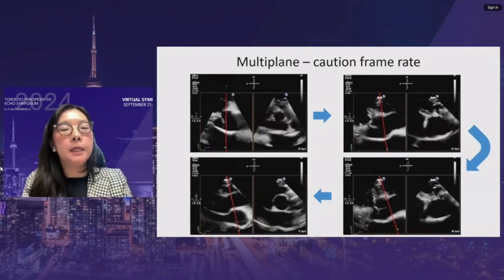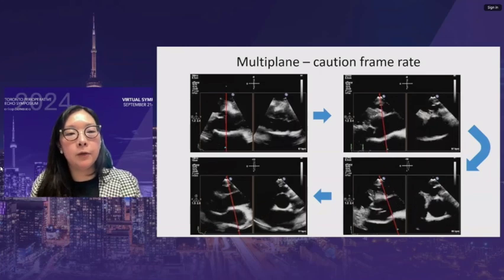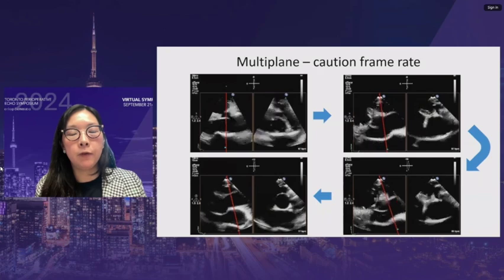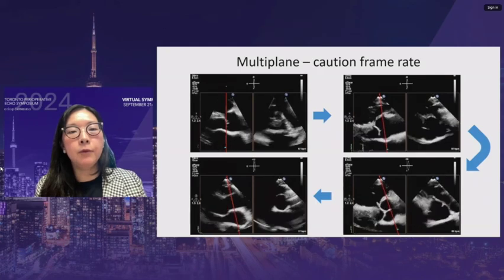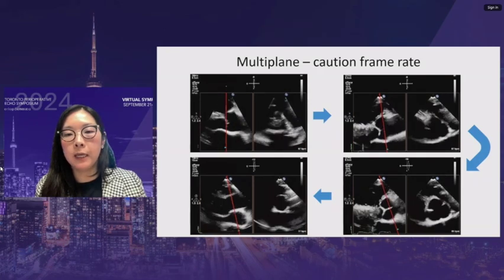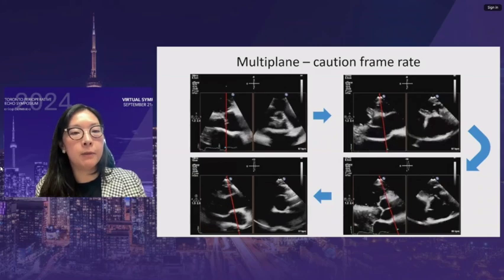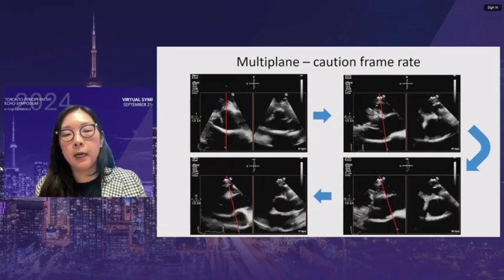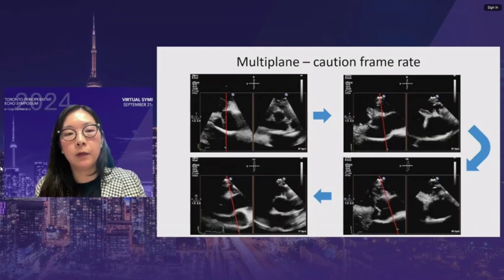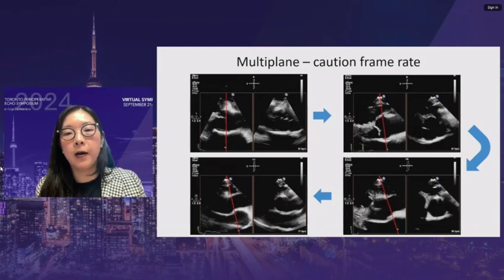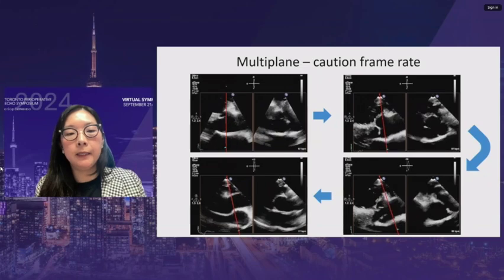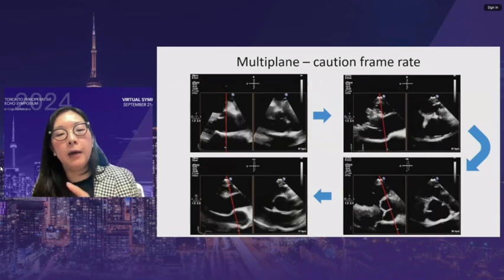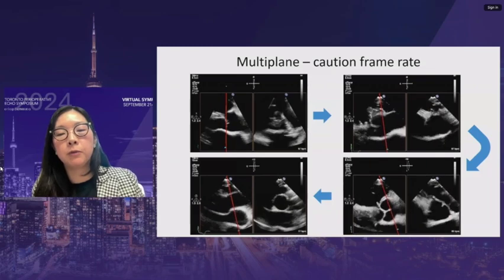Multi-plane or X-plane modes can improve imaging when struggling. Caution is needed regarding frame rates — smaller vegetations can be missed. However, for identifying spaces or abnormal thickening, multi-plane is very helpful, allowing sweeping from the aortic valve up through the sinuses and into the ascending aorta while looking live for thickening or spaces that shouldn't be there.